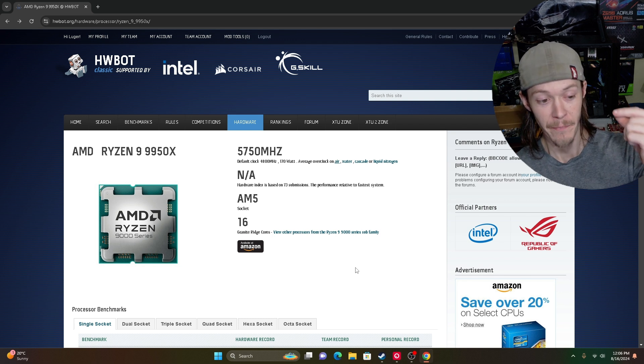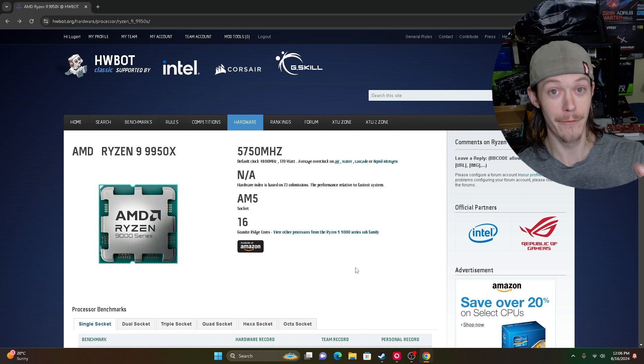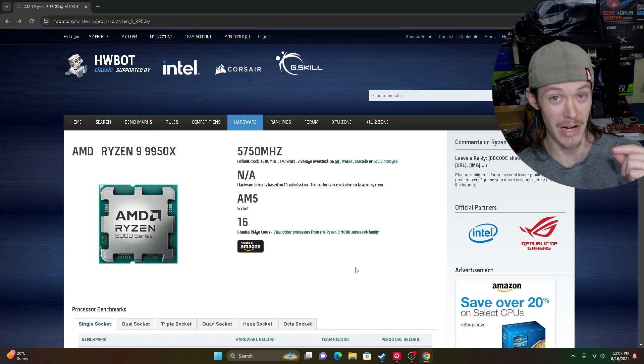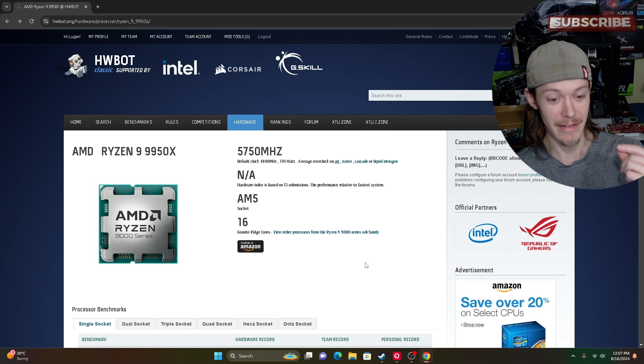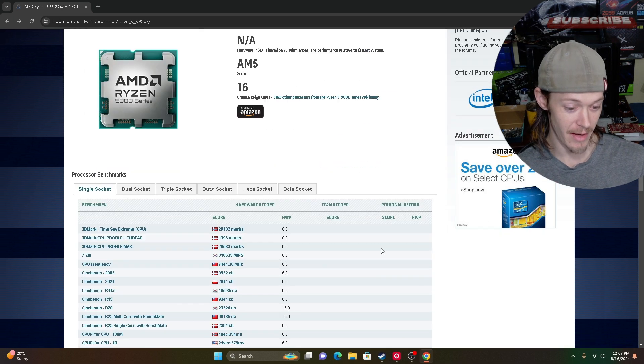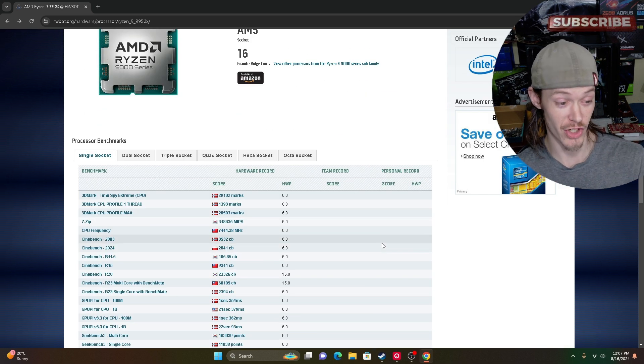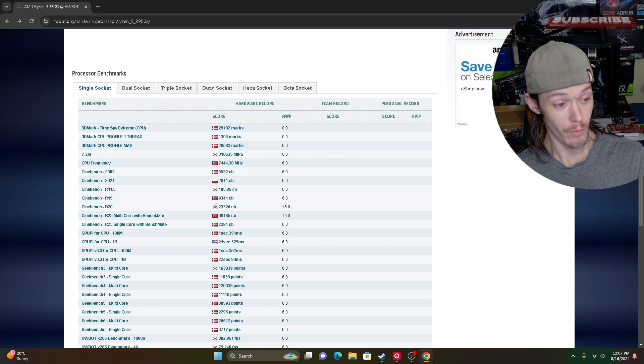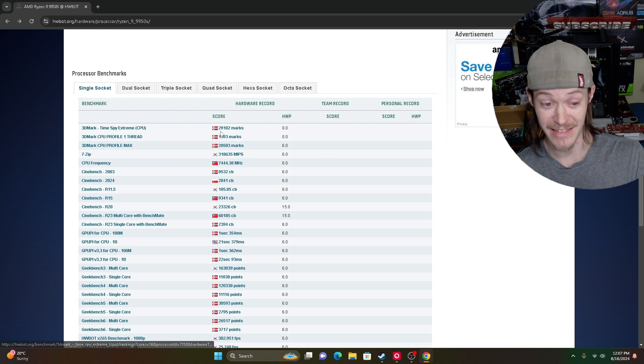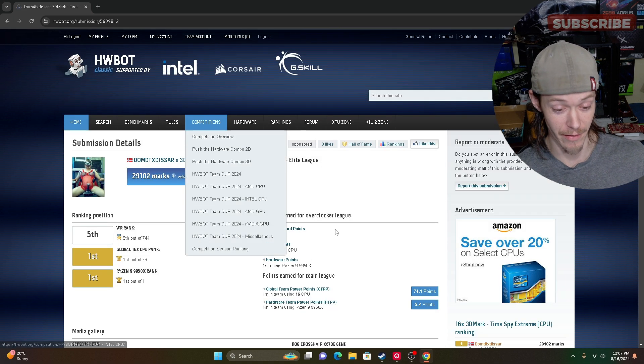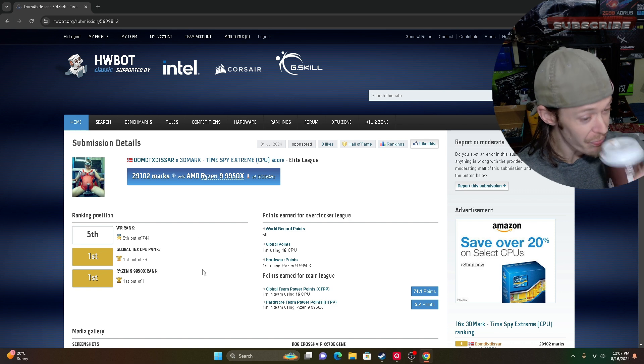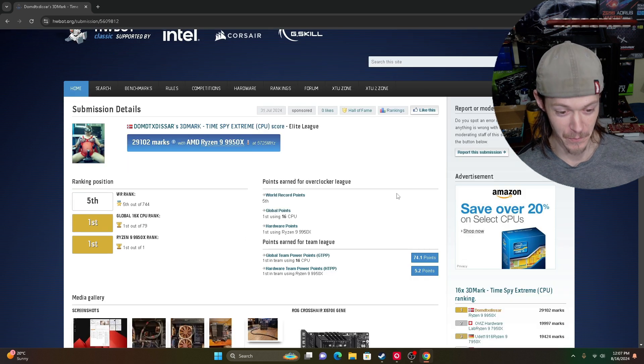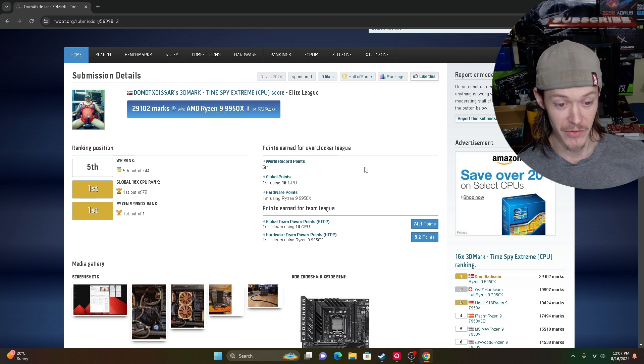They're beating basically every 16-core record out there. It's insane, this thing is crushing it, absolutely crushing it. So look right here, we got 3DMark TimeSpy CPU, we're looking at the CPU right off the bat. This guy's great, this guy's great.